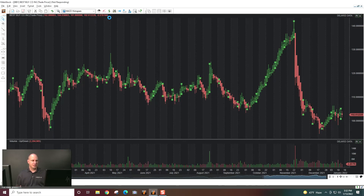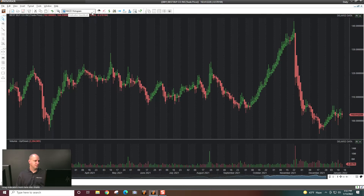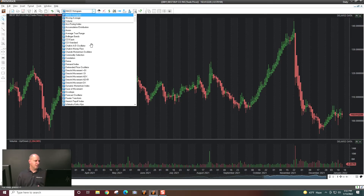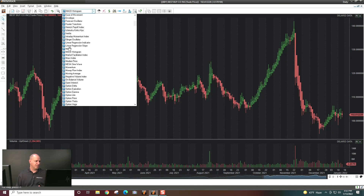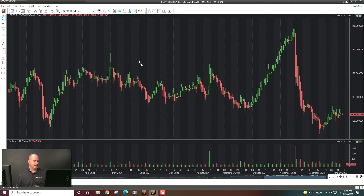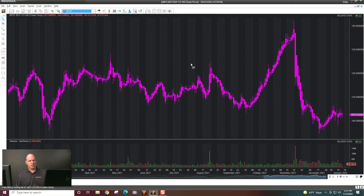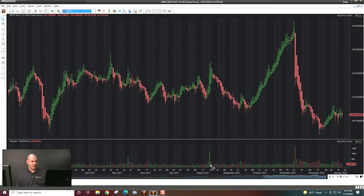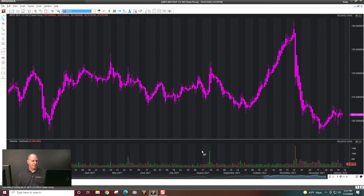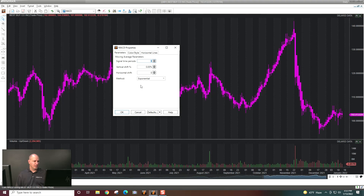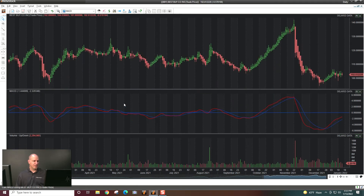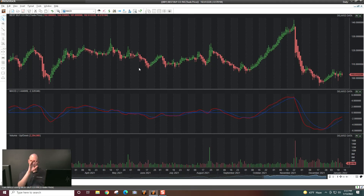Now let's say I'd like some indicators on my chart. I can select in here and choose an indicator — for example, MACD. I'll drag and drop it over the chart; you'll see the chart turns purple, meaning it'll calculate on that area. If I point it down to volume or elsewhere, it will plot based on what I'm selecting. I'll drop it on the chart, set the parameters, click OK, and it will plot in its own window or over the chart. Built-in Metastock indicators do that automatically.